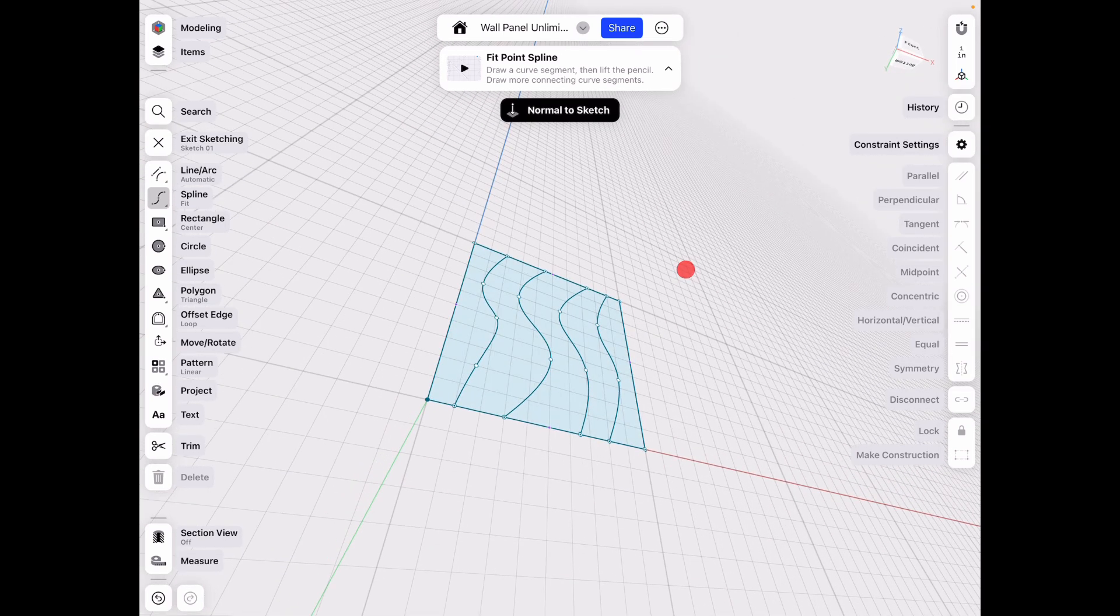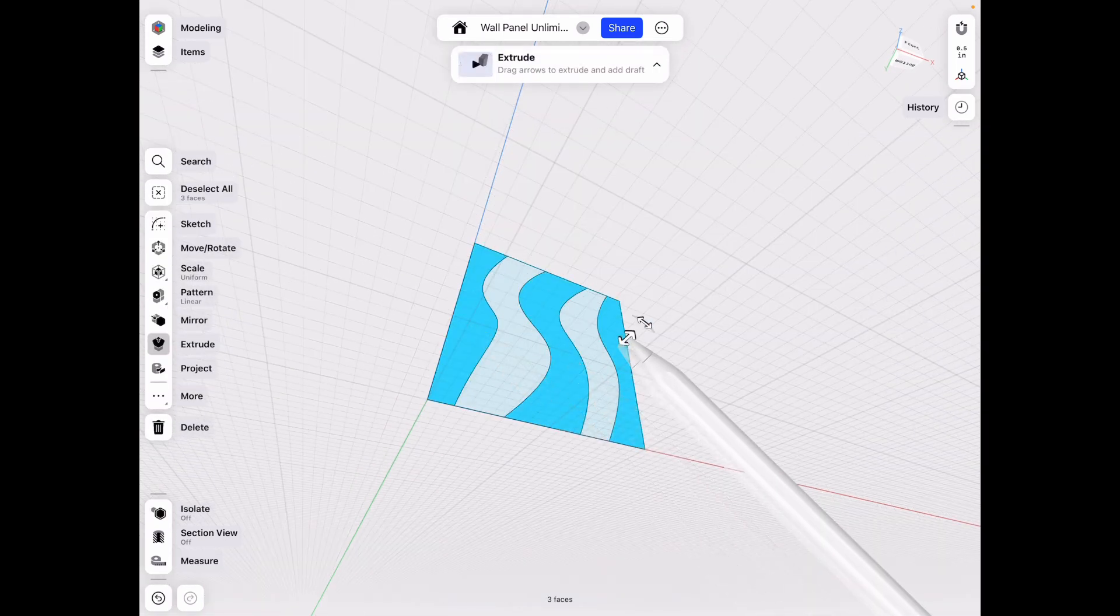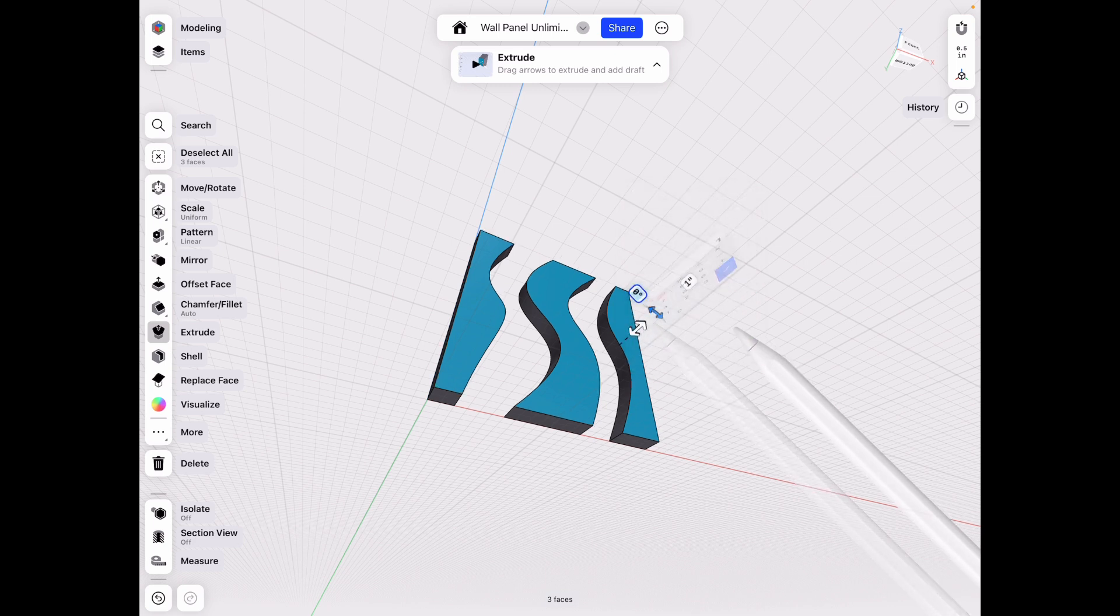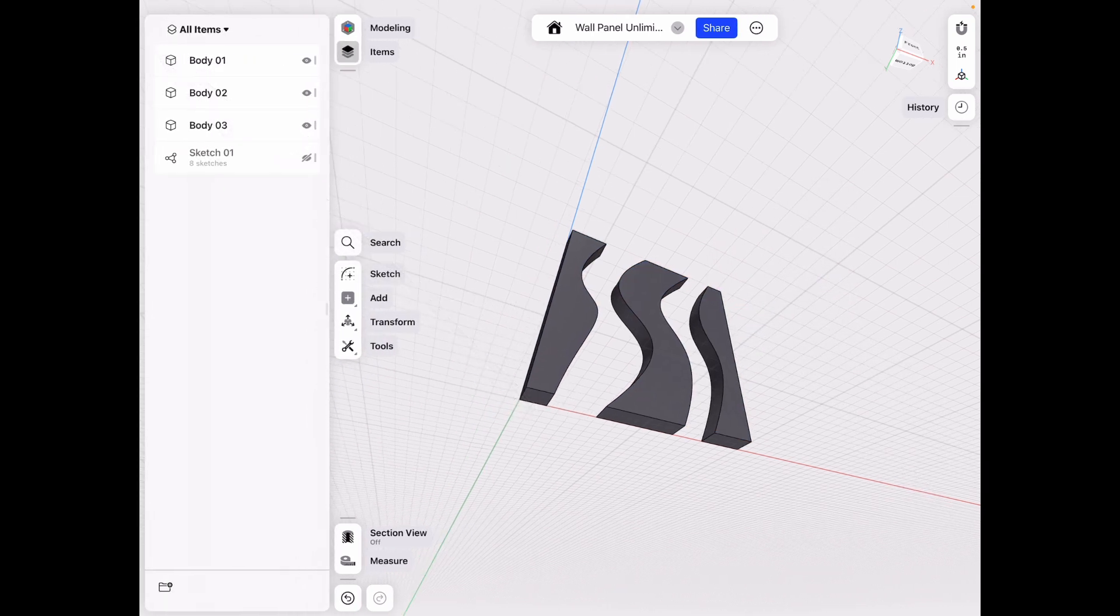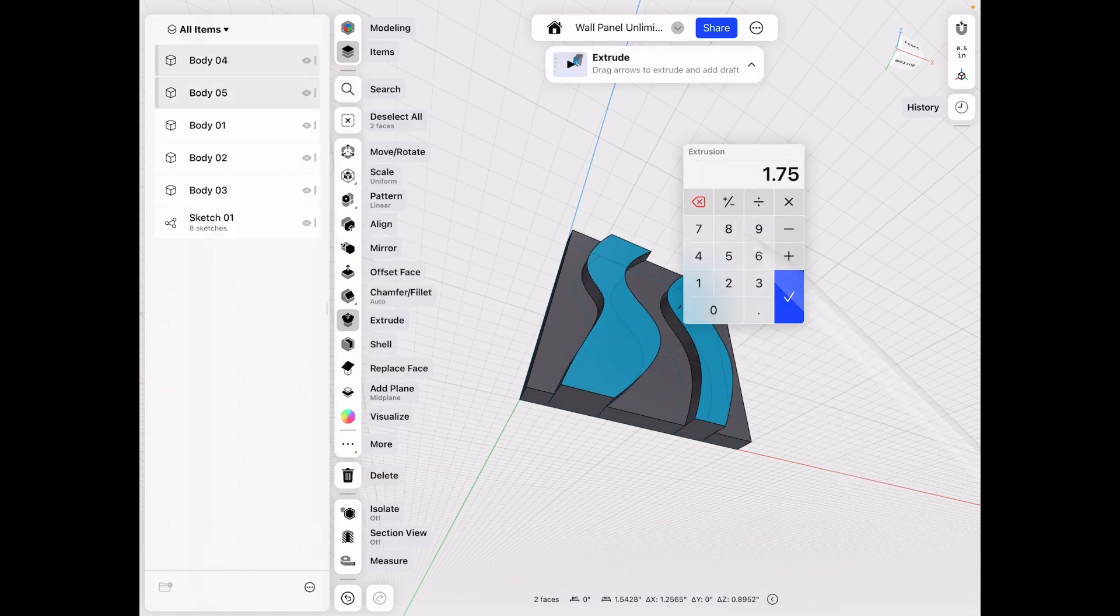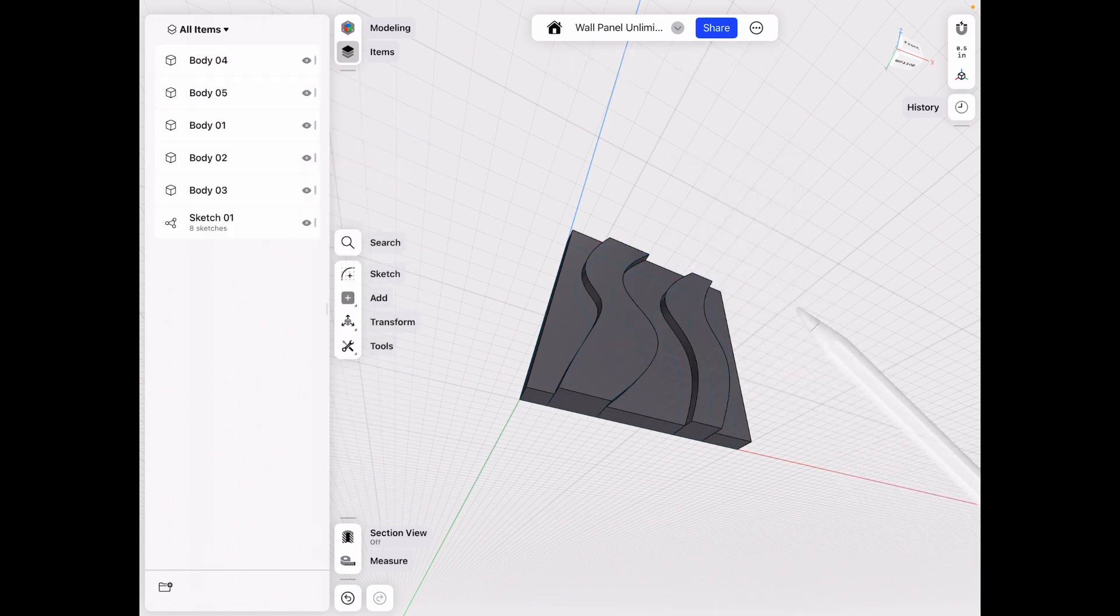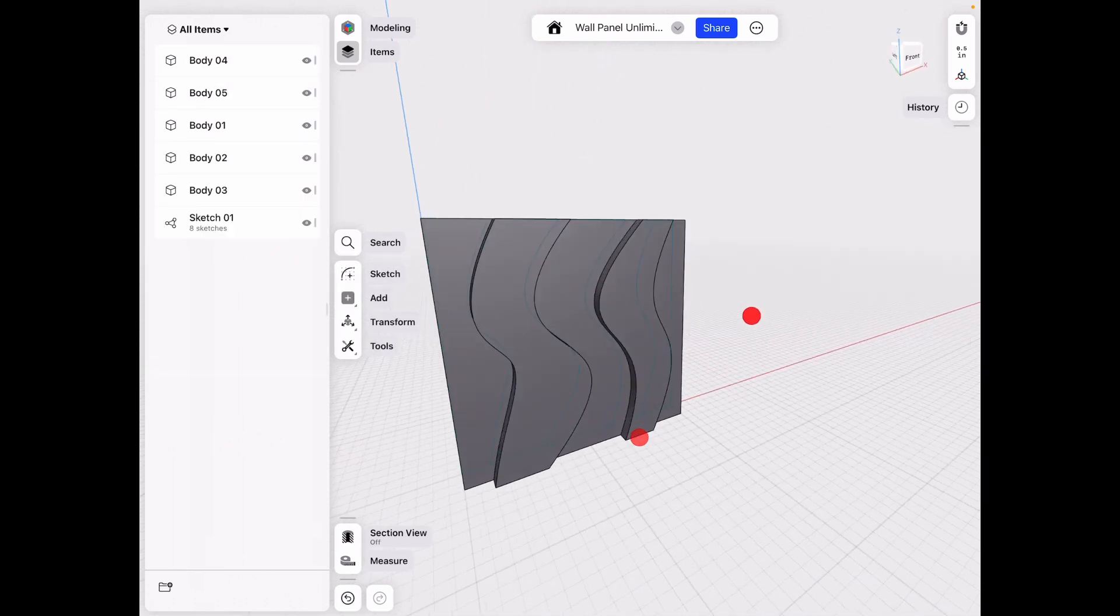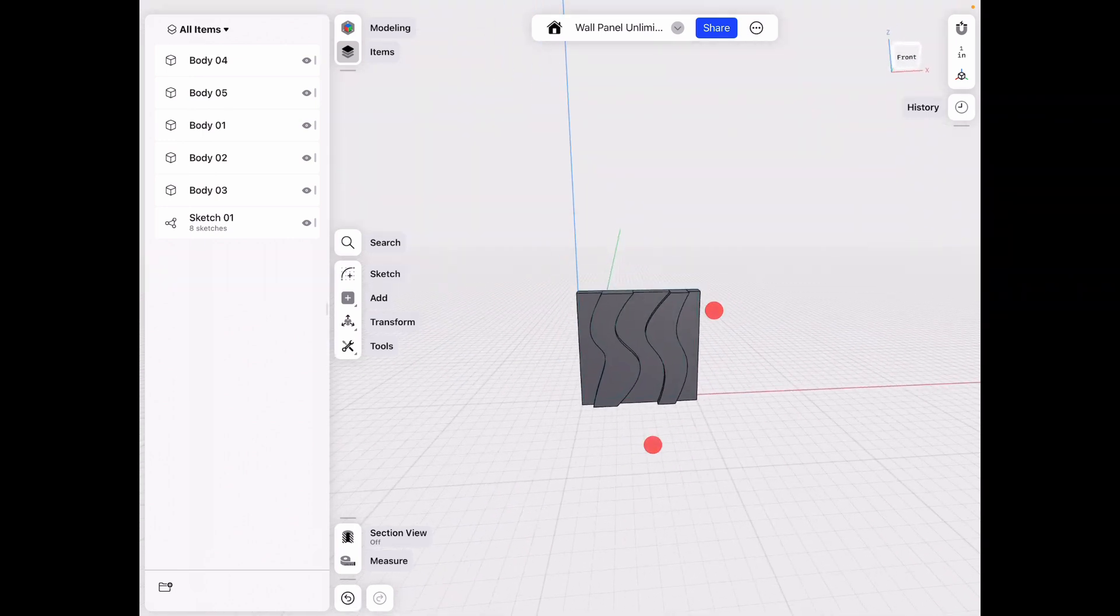Then what I want to do is go ahead and extrude every other one, let's say by one for this example. Then go to the items menu, unhide the sketch, and then extrude the other two, let's do by 1.5 just so we have that big gap to see what we're doing.